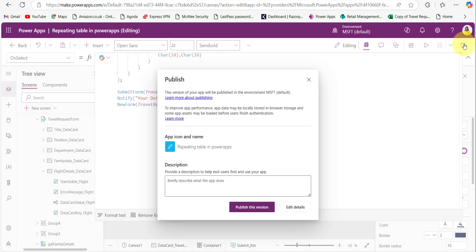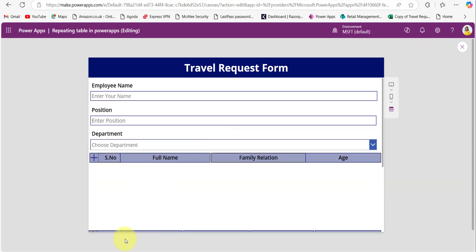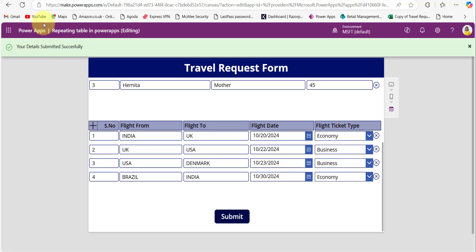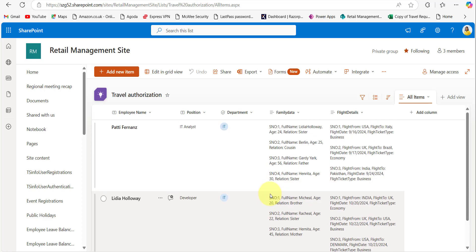Now save the changes and publish it once. Preview the app. I am going to submit one new request. I fill all the details and submit — you can see the successful message. Now we will check the SharePoint list. For the family data, I took three records, and for the flight details, I took four records — and that data is saved in the correct format. I hope you like this video and understand how to save multiple repeating tables data and form data at a time to both a single SharePoint list and multiple SharePoint lists.